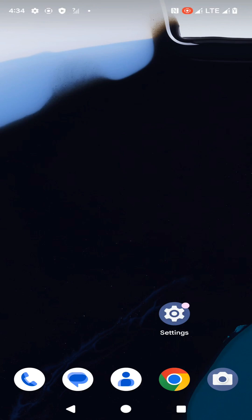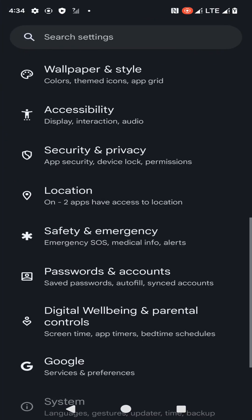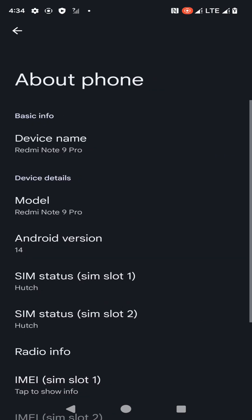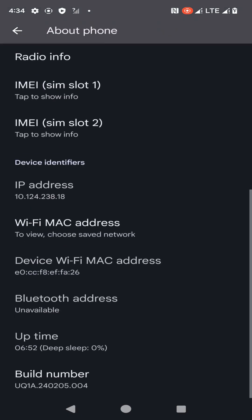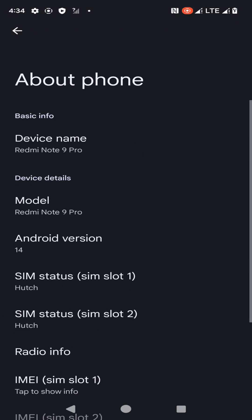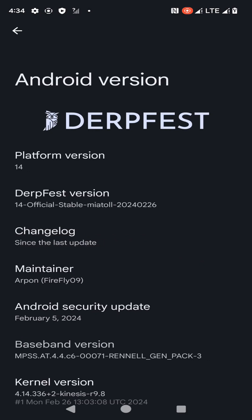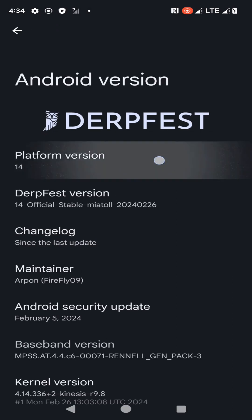Hi friends, welcome back to my YouTube channel, this is Virtual Texture. In this tutorial I am going to show you how you can install Derpfest Android 14 custom ROM on your Xiaomi Note 9 Pro device. Here you can see I have already installed this custom ROM on my device. I am going to teach you the process of installing it on your device, so let's start the video and see how we can install this Derpfest Android 14 custom ROM on your Xiaomi Note 9 Pro device.